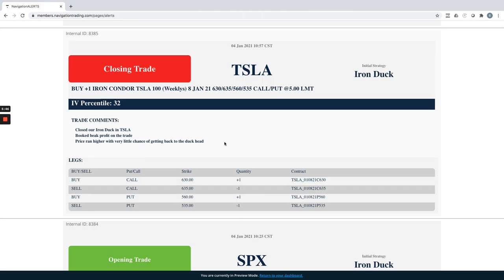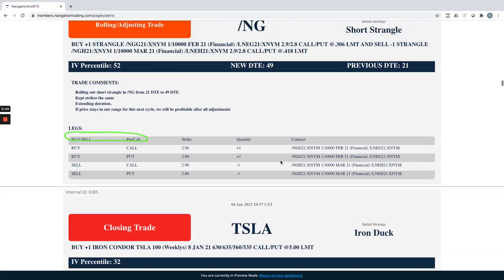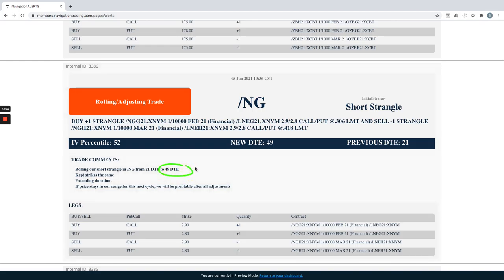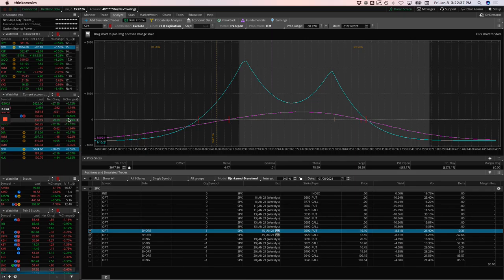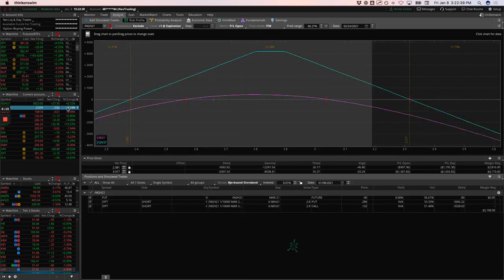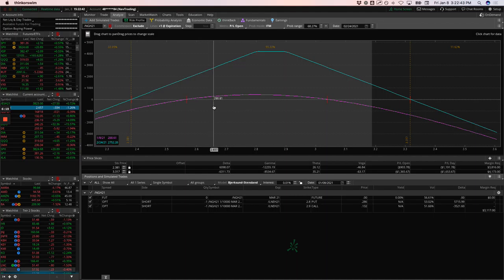Next trade was Tesla closing trade. We had an iron duck in Tesla. Obviously, Tesla has been on fire to the upside. So we just closed this out early, booked beak profit on that trade. Natty gas, we did a rolling trade on this. This is our short strangle that we've been adjusting. Rolled this, got down to 21 days to expiration. So we just extended duration, rolled it out to 49 days, kept the strikes the same. And I mentioned here price stays in our range over this next cycle, we're going to be profitable working our way back to profitability after several adjustments and rolls.